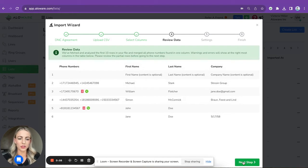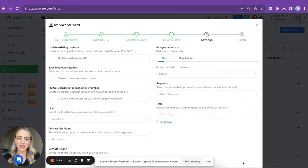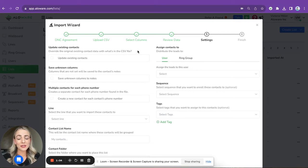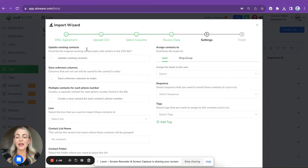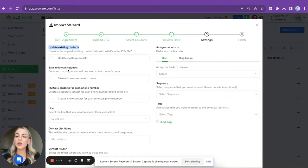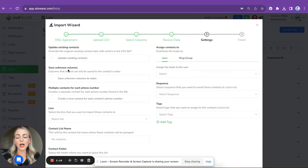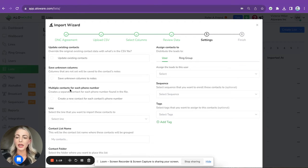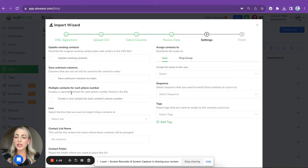Let's move to the next step, and over here you can see settings of your list. So in case you already have some contacts in your database, you can update existing contacts. You can also save unknown columns, so in case you have some custom columns they can also be saved. Multiple contacts for each phone number - if you have few phone numbers assigned to one contact, you can create a separate contact for each phone number found in the file.